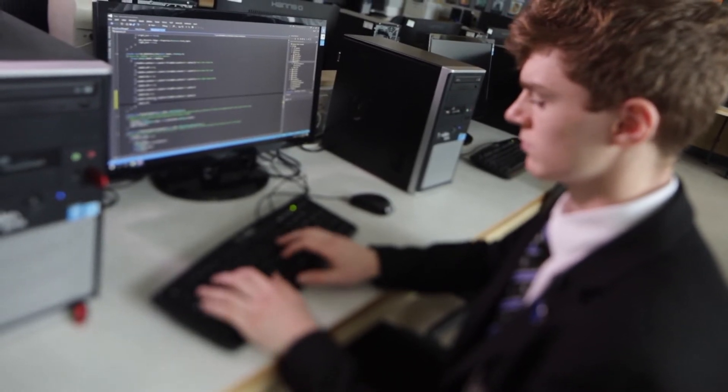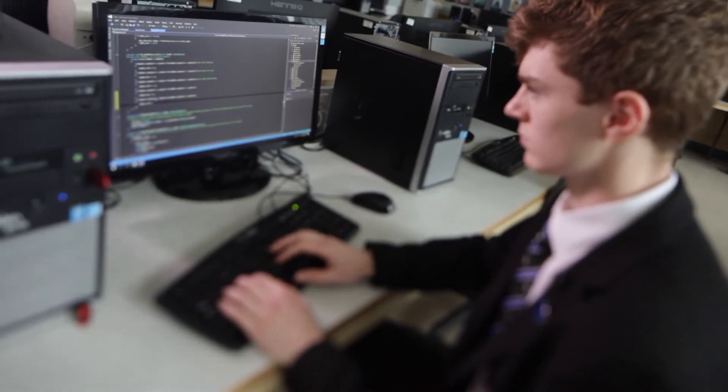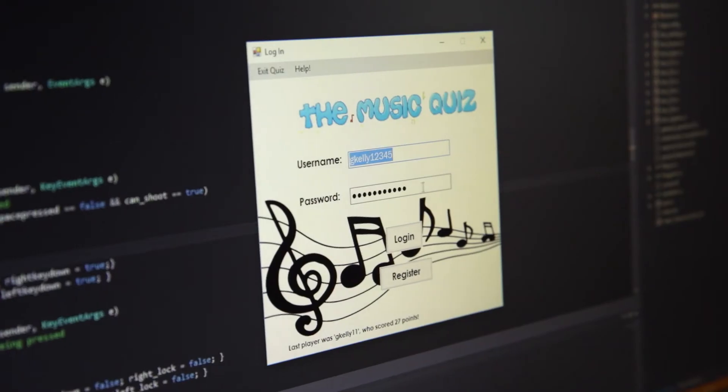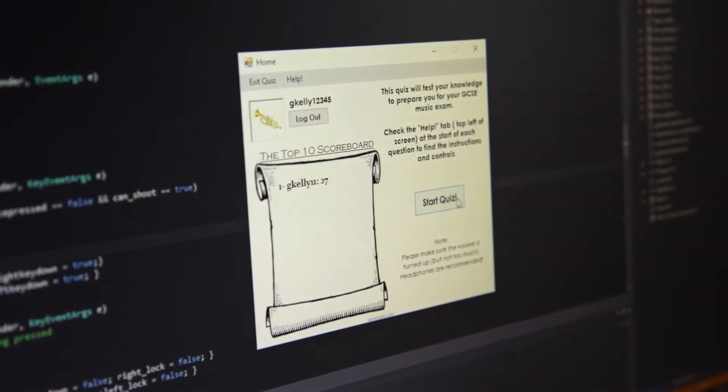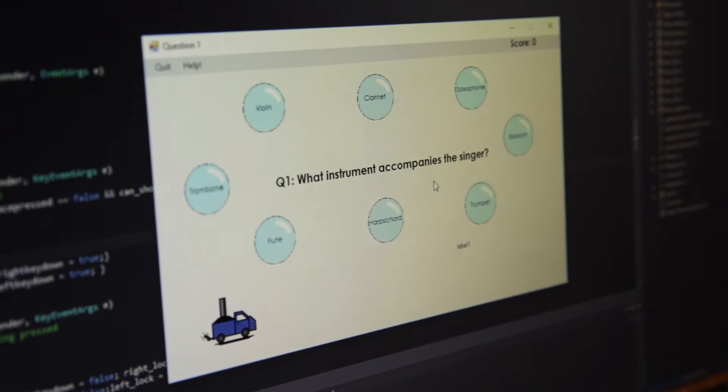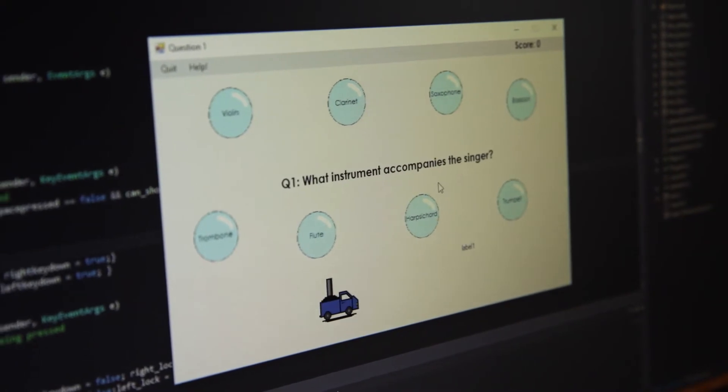The brief we were given for the AIS coursework was to make a quiz for GCSE pupils on a GCSE subject. One of the subjects I really enjoyed at GCSE was music, and I saw an opportunity there to incorporate sound into my program, which would really make it stand out and make it unique.